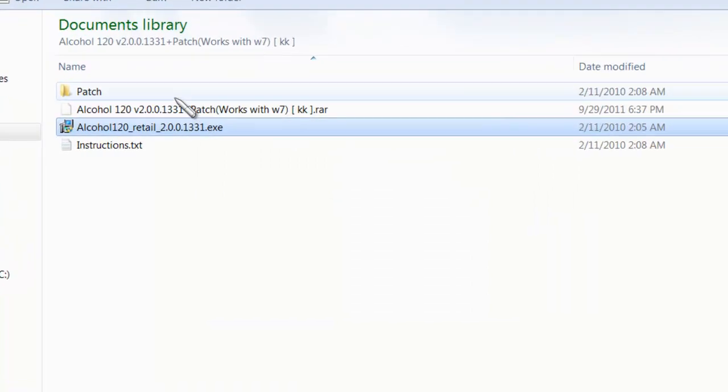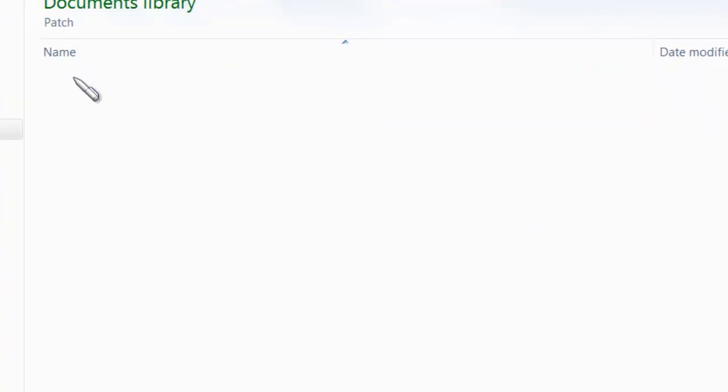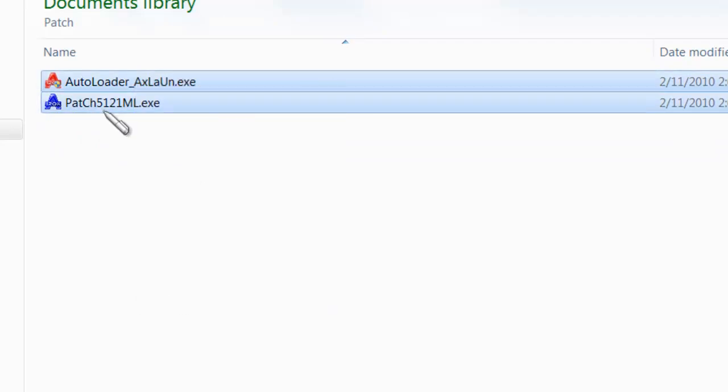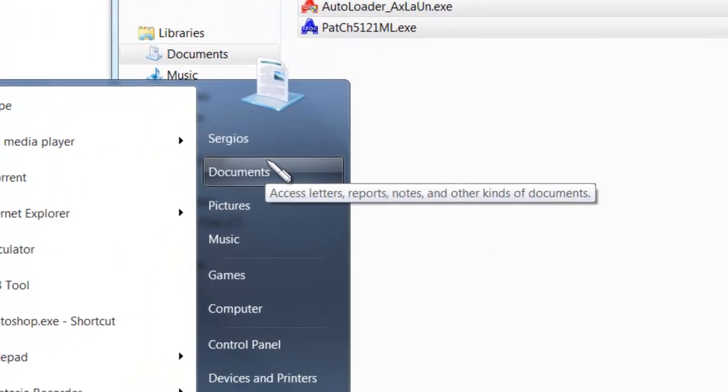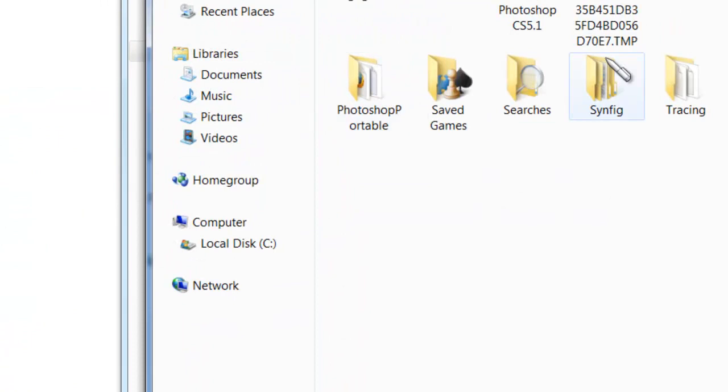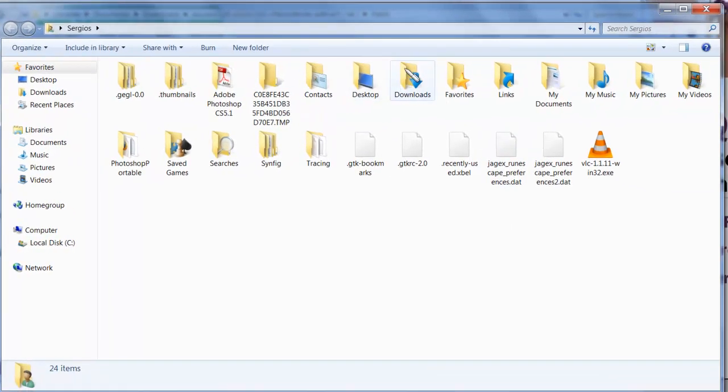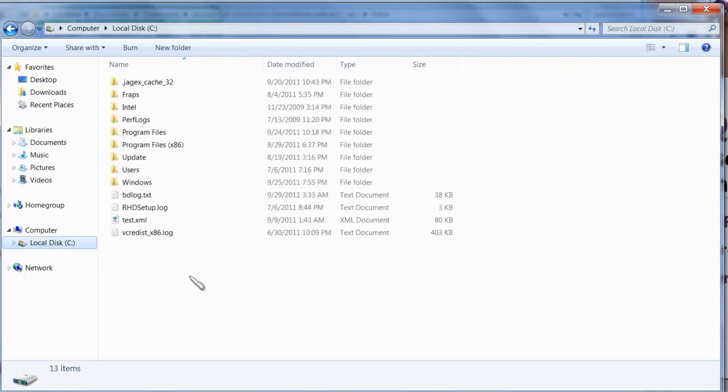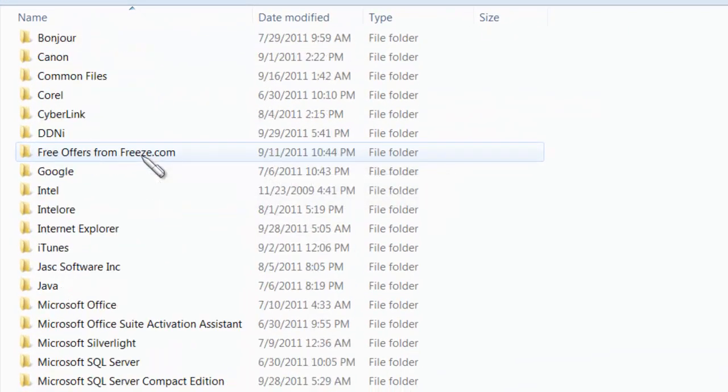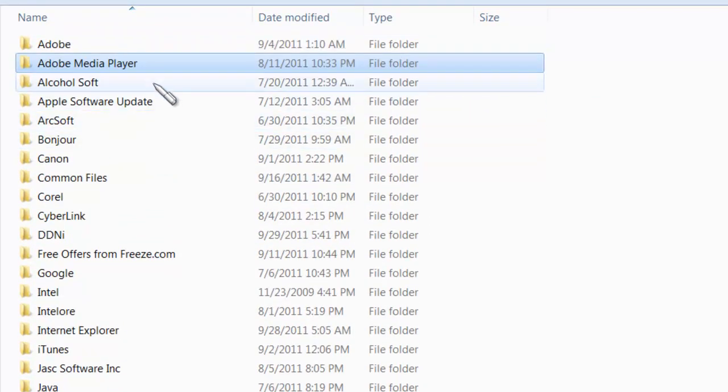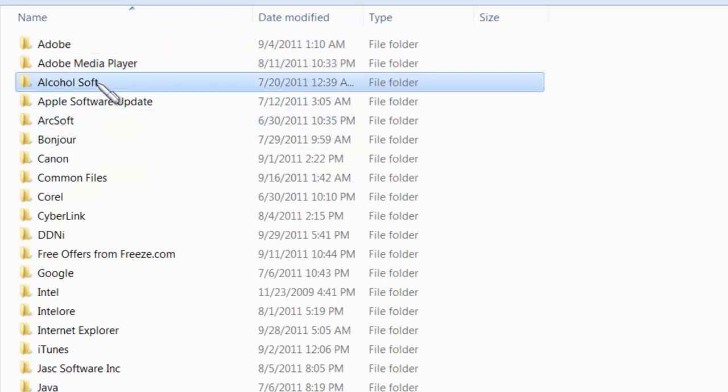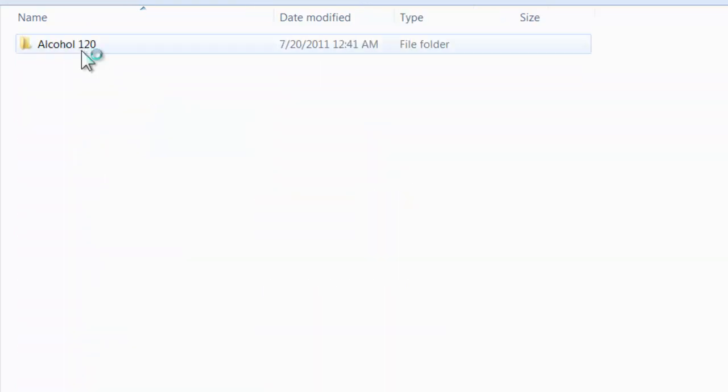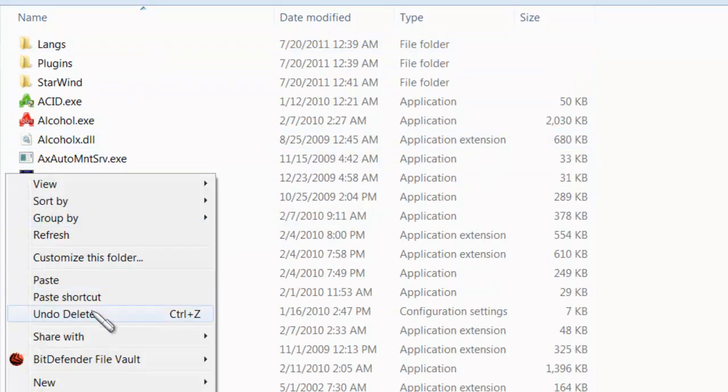The next step is actually fairly simple. You go into your patch folder, and then you see these two things. I'm going to copy them, and if you have Windows 7 or Windows Vista, the first thing you're going to do is go to where you downloaded the program. So it should be in your program files. It's under Alcohol Soft, not Alcohol 120. So you're going to click on the Alcohol Soft folder, Alcohol 120, and then you see these. Next thing you're going to do is you're going to right click and you're going to paste the patches.